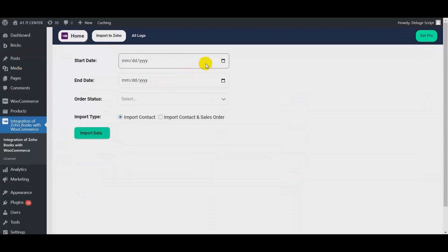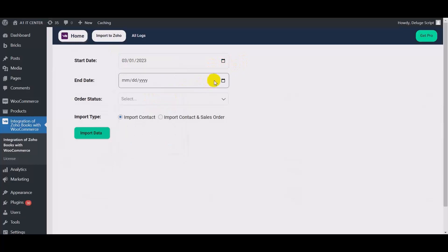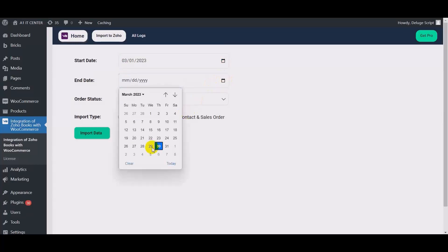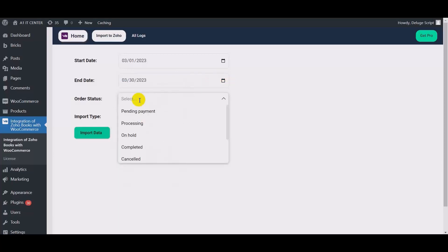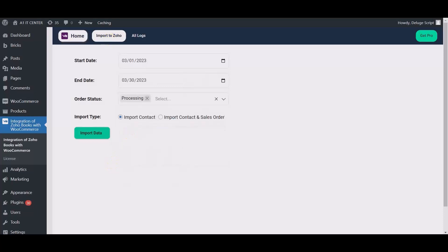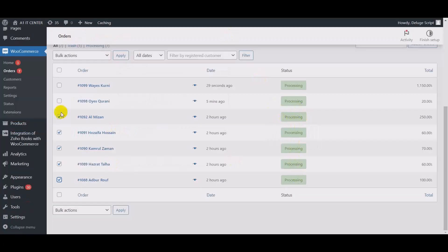So here you can select the date range. And select the order status. My order status is processing.